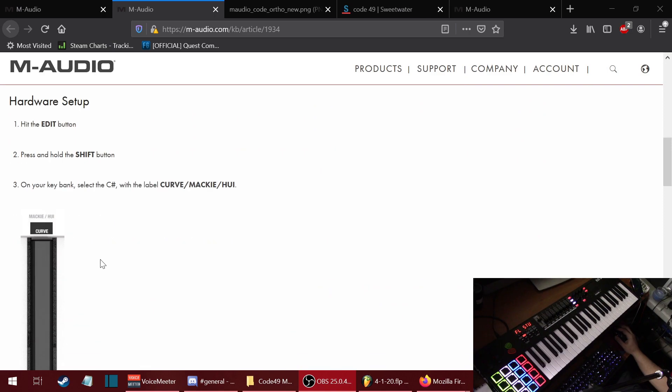If you have the black version of Code 49, you won't have this on your keyboard. You would have to look for it in the picture.